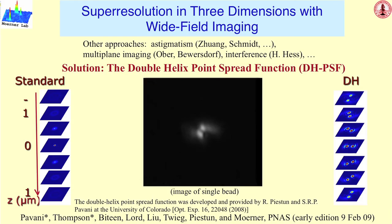Each single molecule now, instead of being a single point where you get X and Y from fitting the shape, you get X, Y, and Z by fitting the shape of two spots and their angle of revolution with respect to one another. So that means that using the double helix, we get X, Y, and Z for each single molecule.